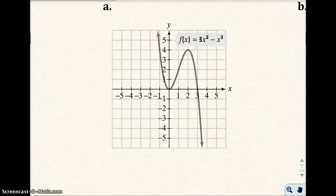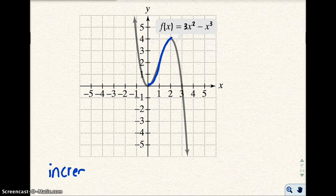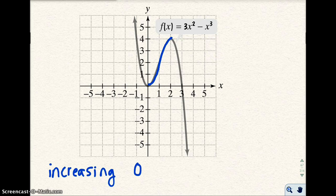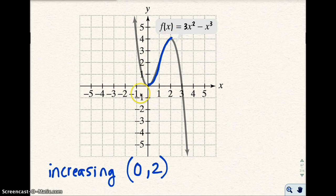If you look at this graph, right here in blue, the function is increasing from left to right. The graph is increasing between 0 and 2 — I'm looking at the x values of the domain. Whenever we do intervals of increase or decrease, we always use parentheses. We don't include 0 because at 0, we have decrease on one side and increase on the other. So the interval is (0, 2).